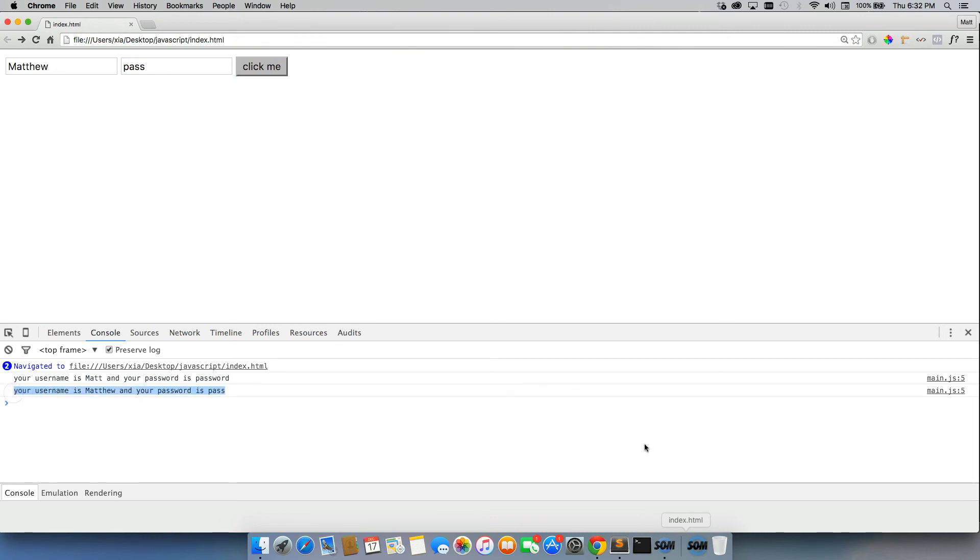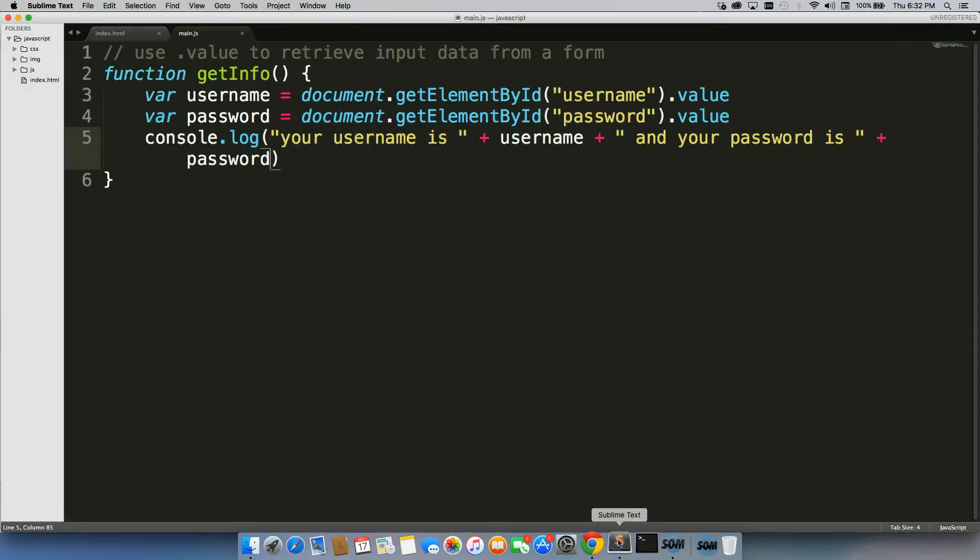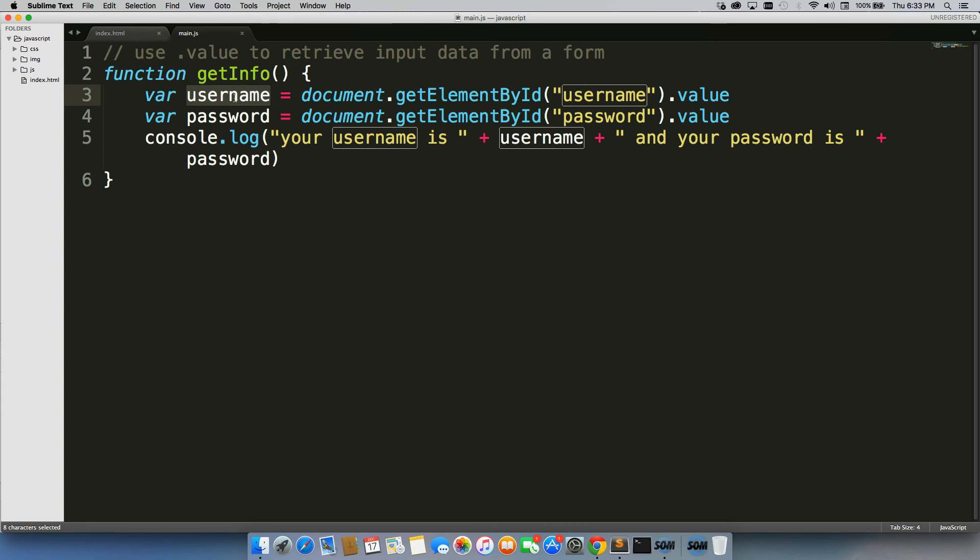So that's how we retrieve data from a form. That's how we would store it as well. So we would actually store the data in variables, and then we would manipulate those variables in different ways to work with our database and whatnot.